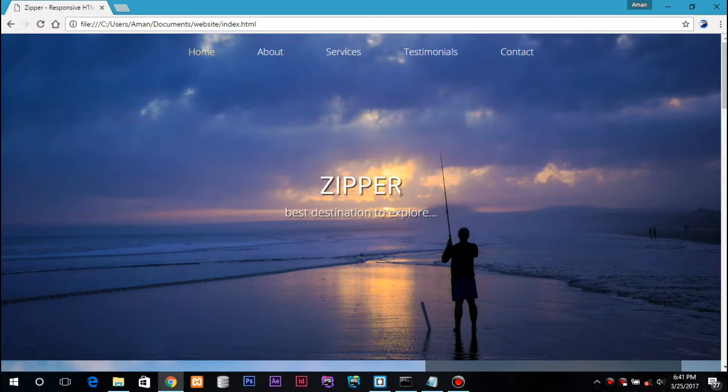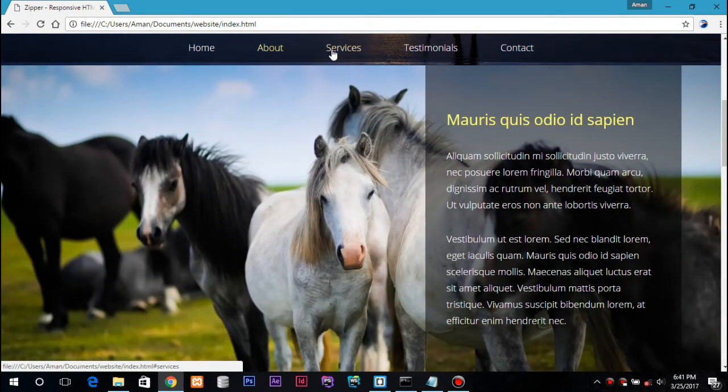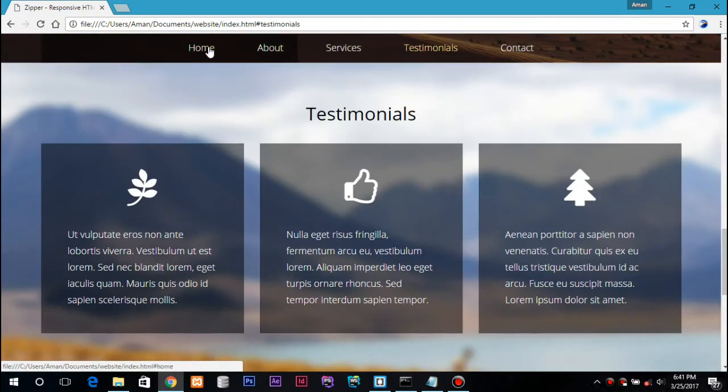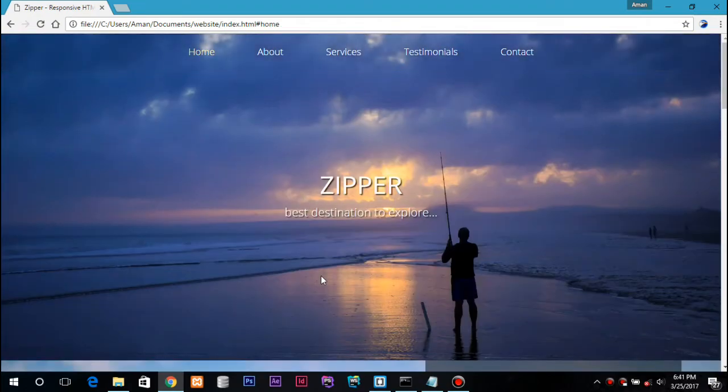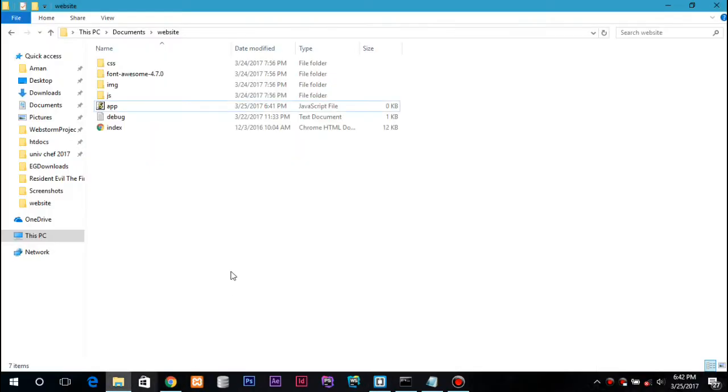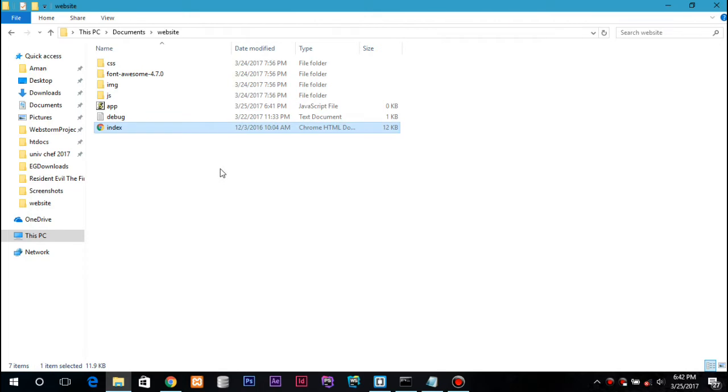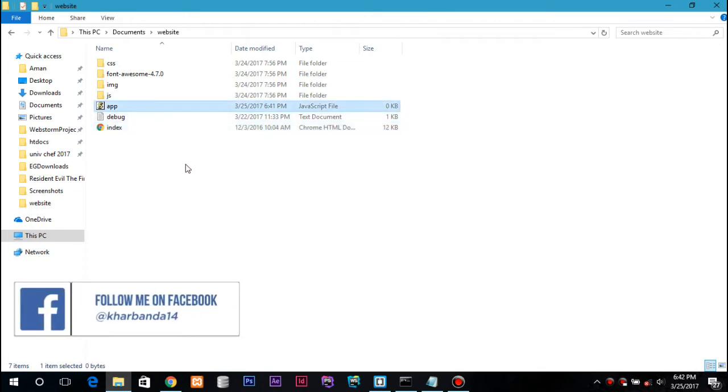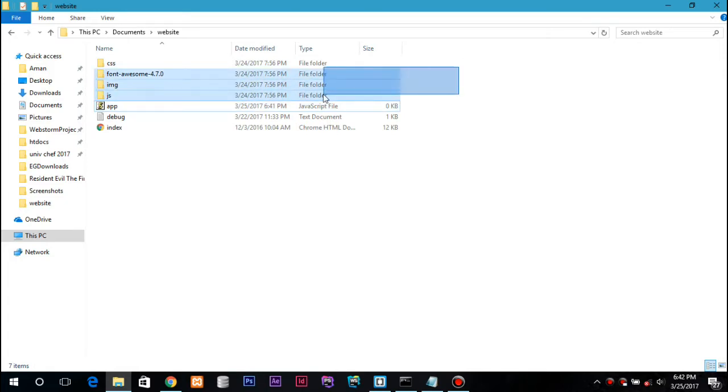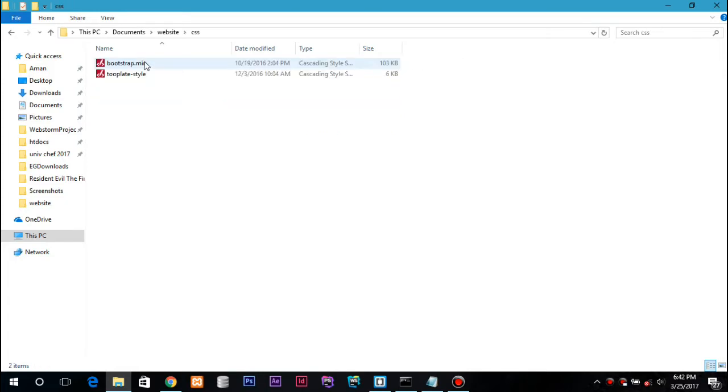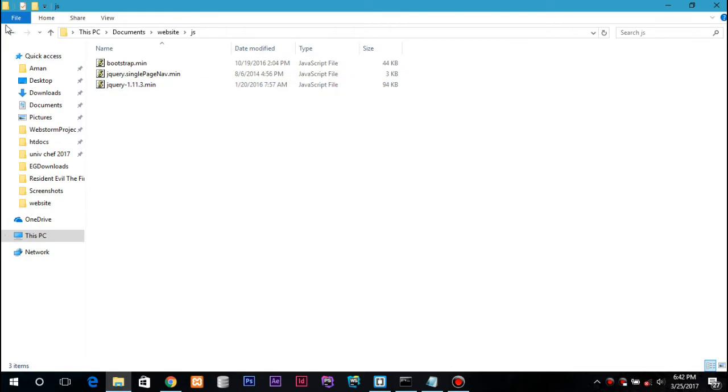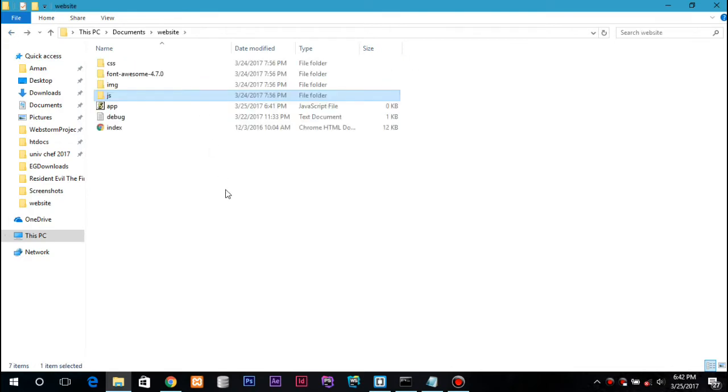This is a free template that I have downloaded from the website. So this is my directory and I have only one index.html page, this is my app.js page, and these are the folders which contain CSS and JS files and images as well.